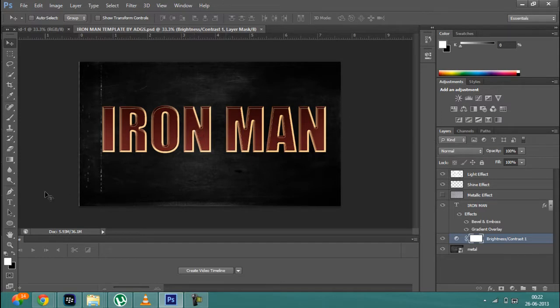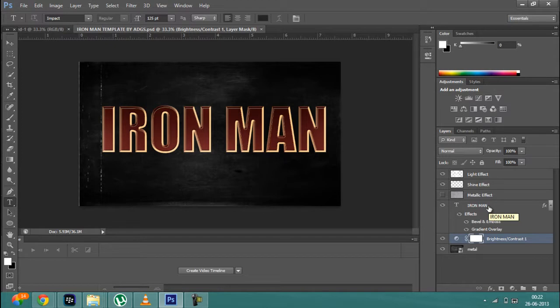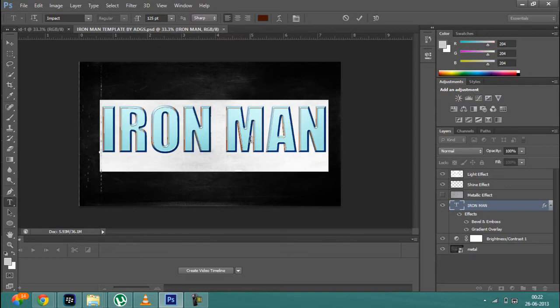You have to go and click on the text tool over here and after that you have to click on this layer which says Iron Man. Just click on it and then double click on the text. Then you have to edit the text.